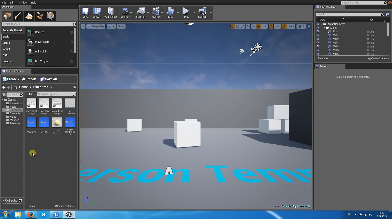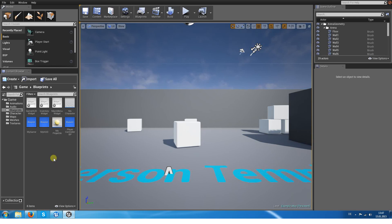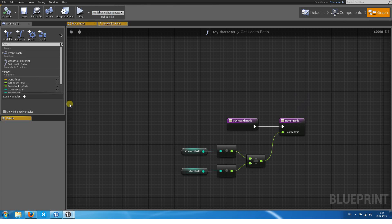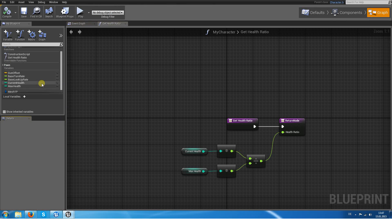This time we want to make a progress bar which represents the actual health ratio of one character. First of all, the character needs some values which represent its health. Let's go inside it.